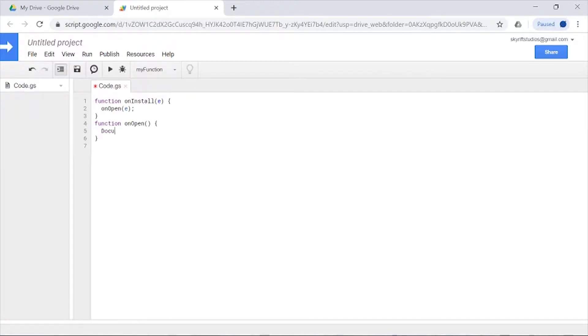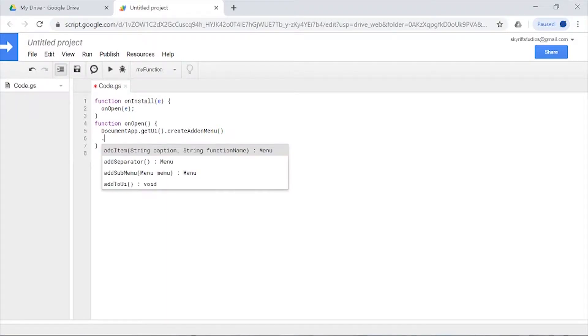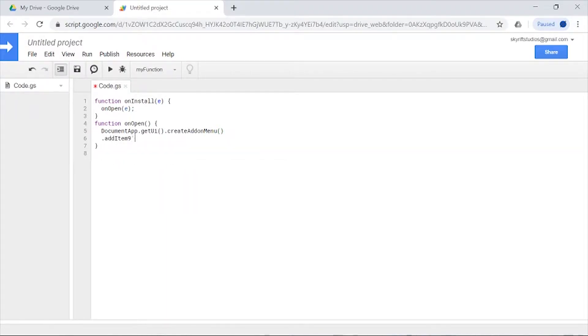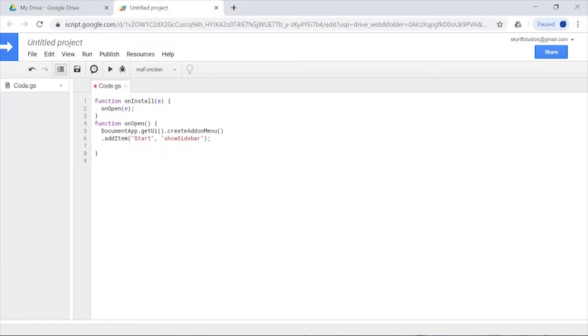We're going to create a menu. From there, you can add item string caption, and we're just going to add the word 'start' so people can start the program. When I click on the add-on, they can start the program right there. Then we're going to have that link to showSidebar—this is the function name that is going to show the sidebar. Then we can just add that to UI.